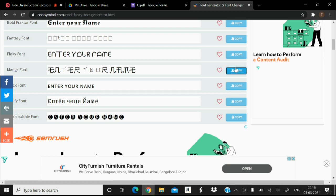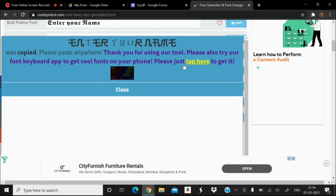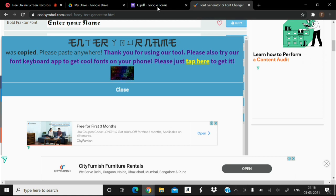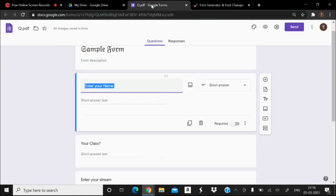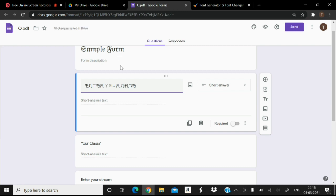Suppose this is the font style I have copied, and then paste it in this form. You can see the font is getting changed in the Google form. Same thing you can apply for changing the drive options also.